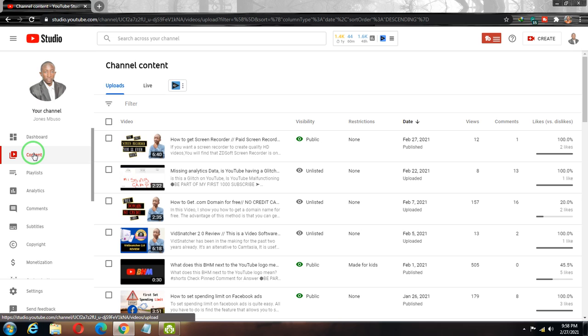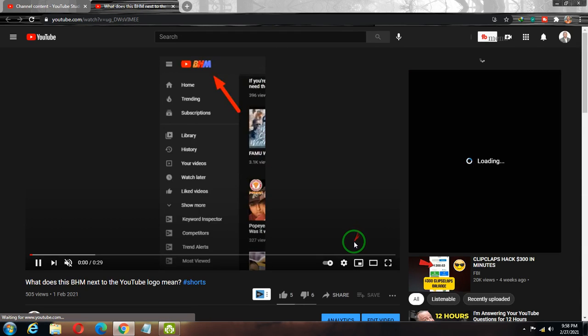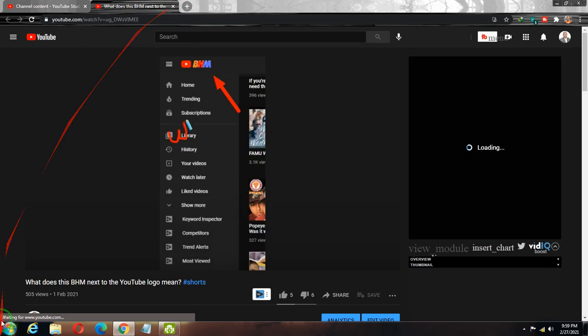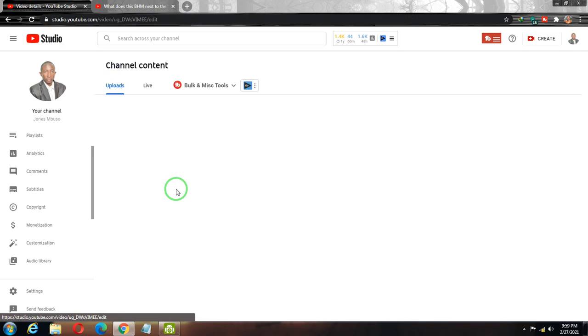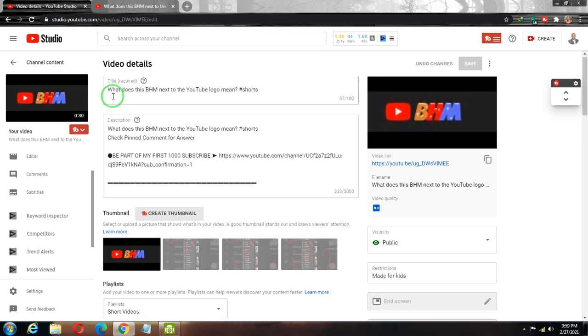Now let me show you the video that was not showing the logo on my channel — you can see this video does not show the branding. I'm going to pause this video, come back to my YouTube Studio, and click the Edit icon for this video since I want it to show.